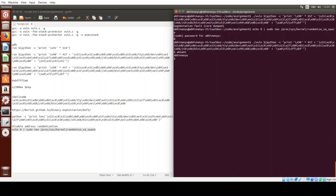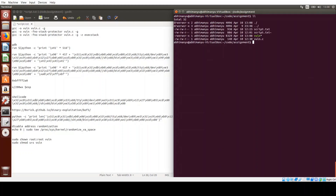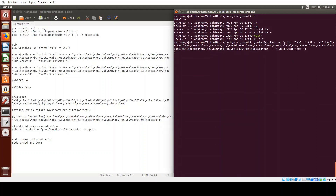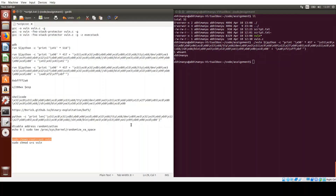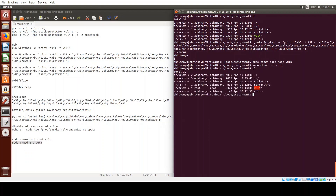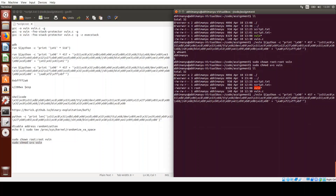With ASLR disabled, we get a shell — but it's still running as our own user, not root. For a truly exploitable scenario, the program should be owned by root and have the SUID bit set, much like the passwd program in Linux. We change the owner of the vulnerable file to root and set the SUID bit. Now when we run the vulnerable program and overflow it with our NOP sled and shell code, we get root access. That's it!